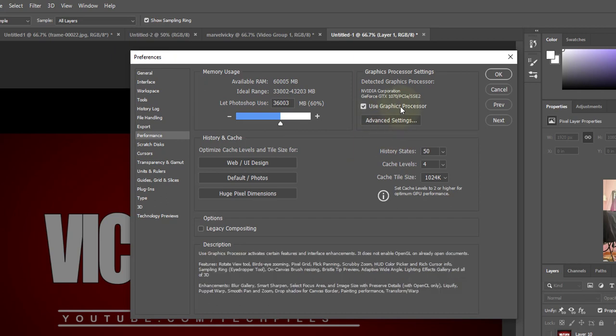Here, use graphic processor. It is showing NVIDIA Corporation GeForce GTX 1070 is being used. So it's super cool.